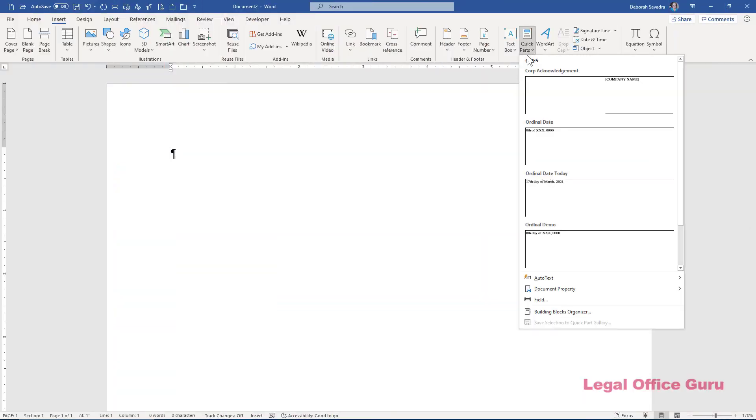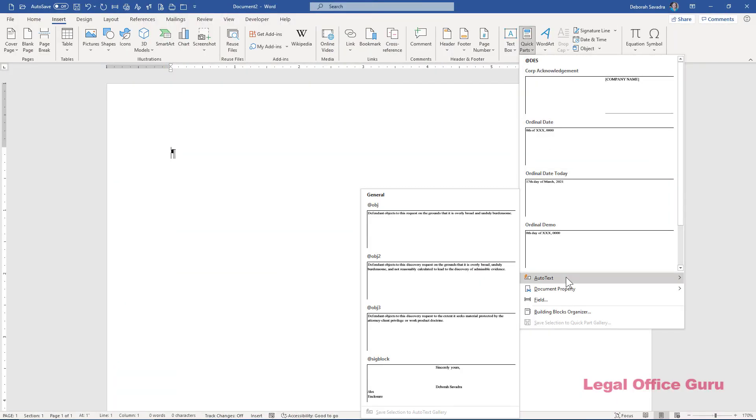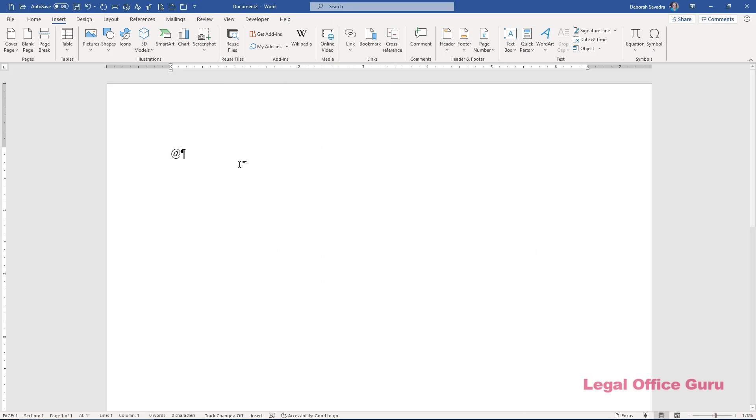Some of her problems stemmed from her Autotext entries not reliably popping up based on their prompts, which she guessed was due to them being named so similarly. That really shouldn't have been the case. I have three sets of discovery objections all with the same four letters starting their names and mine work fine.